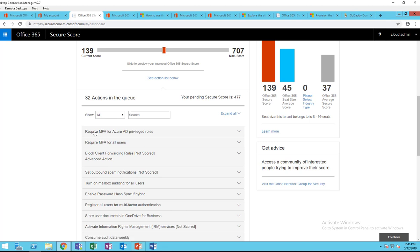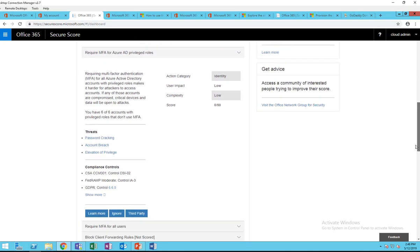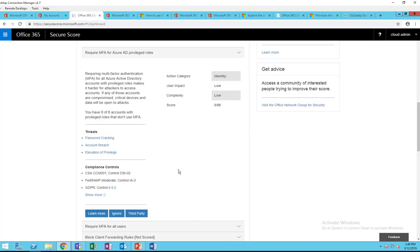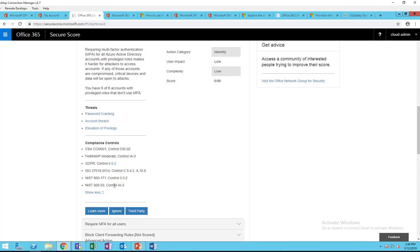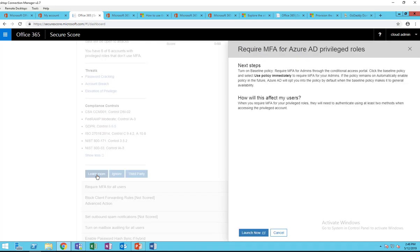For example, require MFA for Azure AD privileges. If I click on that, it gives me 50 points if I enable this. And here it talks about password cracking, threat, moderate control, GDPR control, all these informations, and it's also account breach, elevated privilege. If I want to know more information about it, just click on learn more, and if I click launch now it's going to take me to how to activate this Azure AD privilege.